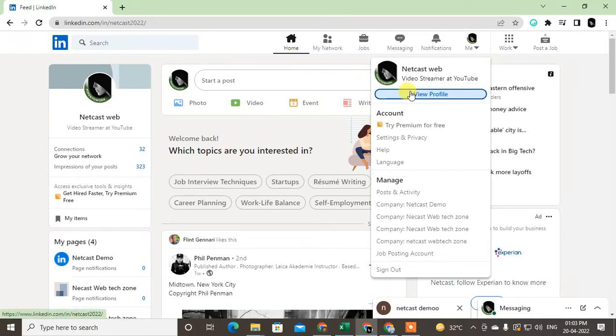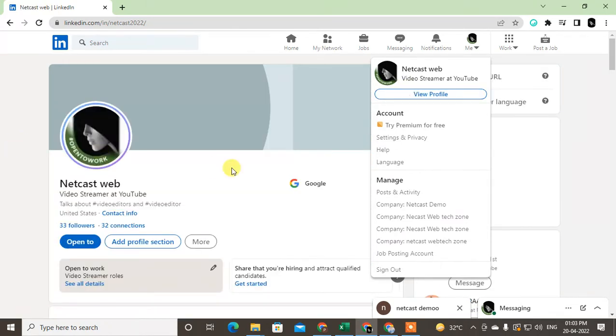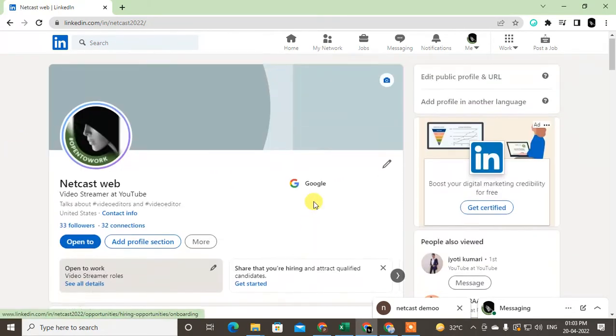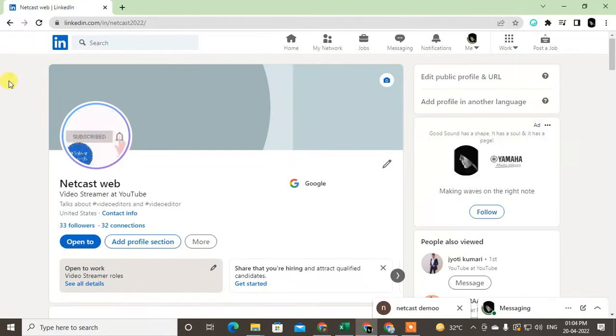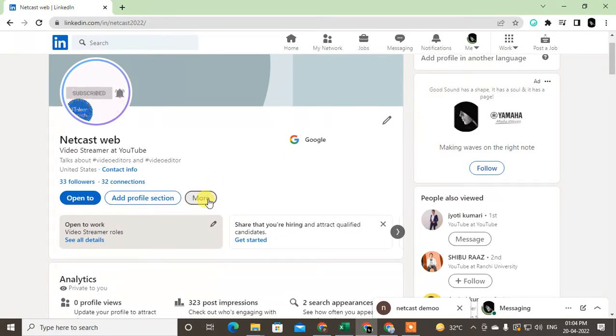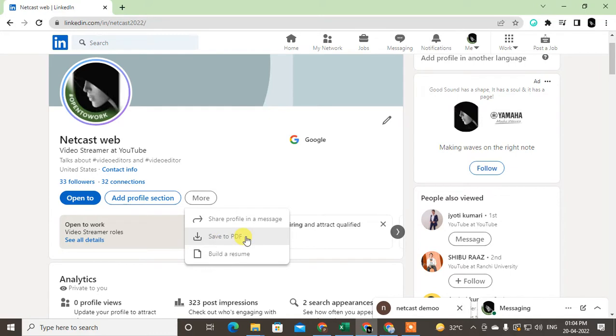Once you visit your profile, click on this More icon and here you see two options. As a PDF, you can directly download your profile as a PDF, or as a resume. Or you can also build the resume with your LinkedIn profile.